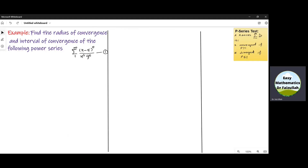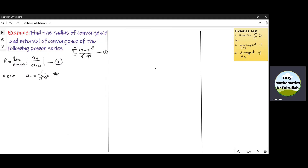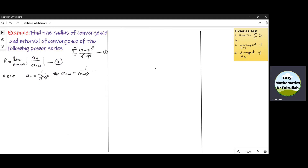Let us use our method to find the radius of convergence and interval of convergence for the power series given in this example. We start to write the formula for the radius of convergence, which is given by Aₙ divided by Aₙ₊₁. The value of Aₙ is given by 1 over N² · 9^N. From this we can get the value of Aₙ₊₁ by replacing N by N+1.